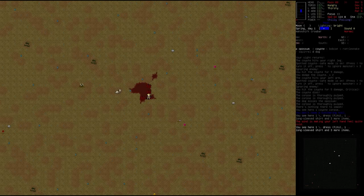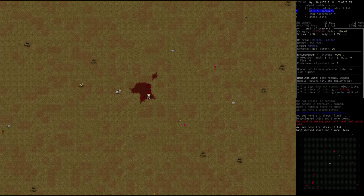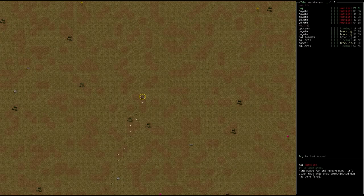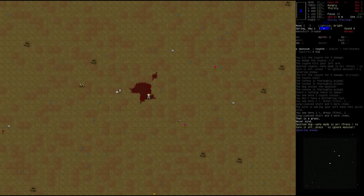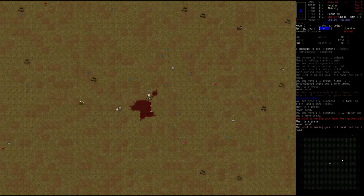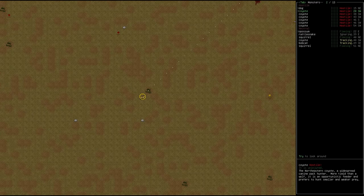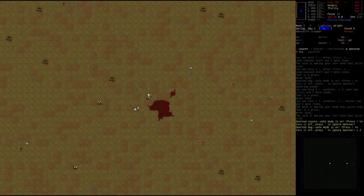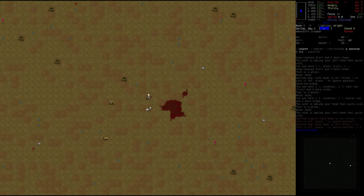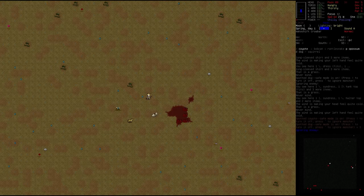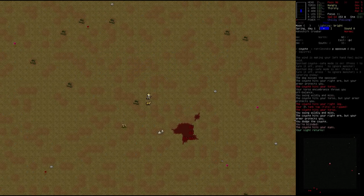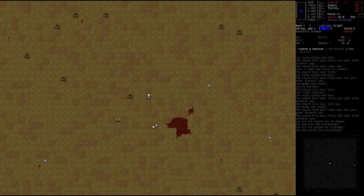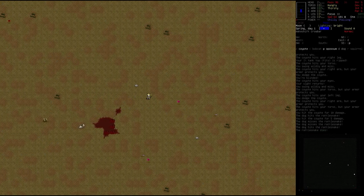Actually, let's go ahead and butcher this. I don't have a butchering tool. All right. That sucked. Three zombies and a fucking coyote decided to fuck me up. Let's see. Pulp zombie corpse. Rollerblades, a dress, pair of sneakers and a long-sleeved shirt. And the dog is coming after me. Yeah, it's coming after me.